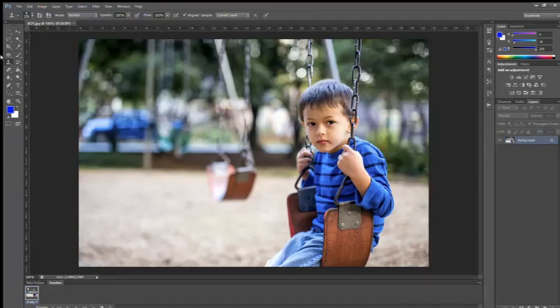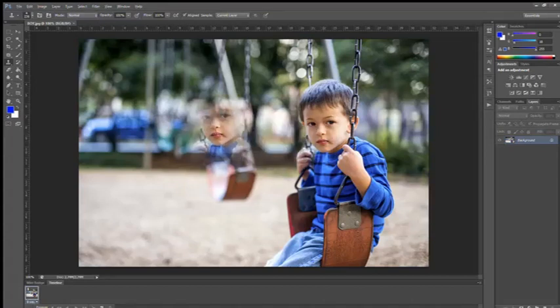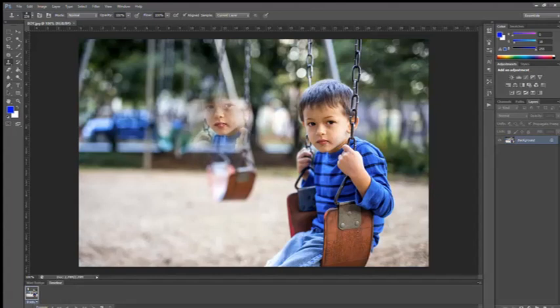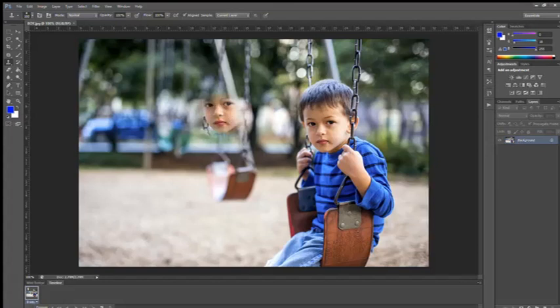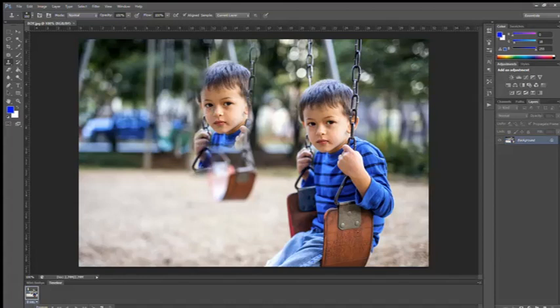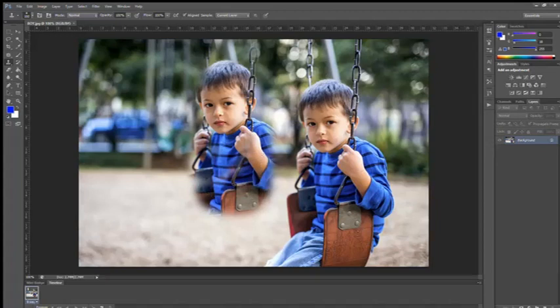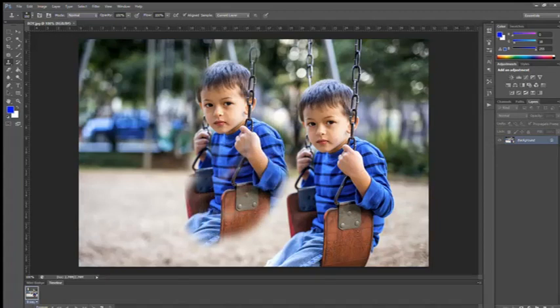Now again select the stamp tool. Come to the center of the boy and hold that Alt button and press your mouse here. Now come to the area where you wanted to paste the boy and start pasting, dragging your mouse.